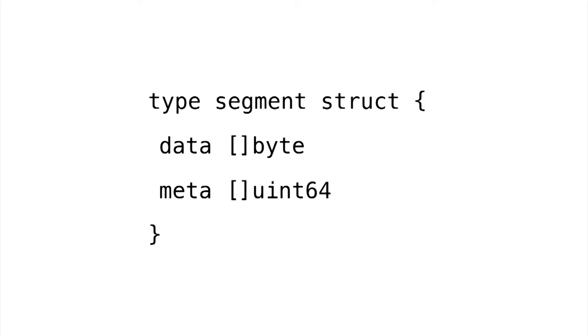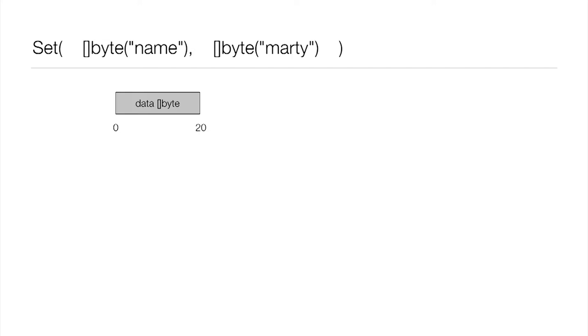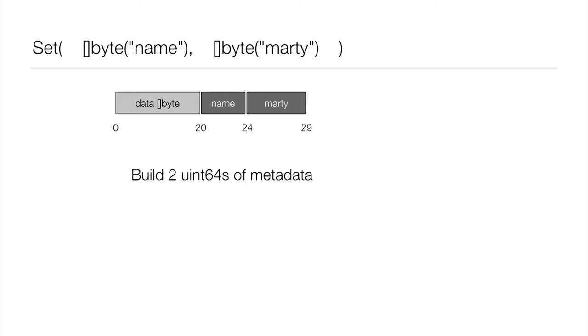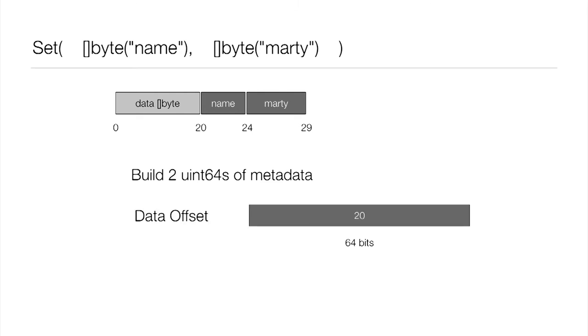So now we're looking at the set method. This is the key came in as the key name, and the value is Marty. And let's imagine our data slice, it already has 20 bytes from previous operations. The first thing we're going to do is append our new key and value to that slice. So first we append name, and then we append Marty. Now we're going to build up two uint64s worth of metadata describing the operation we just performed. So that first uint64 we devote entirely to the offset. Again, there were already 20 bytes of data from previous operations, so this operation starts at offset 20. We record that. And again, we're devoting a full 64 bits to that.